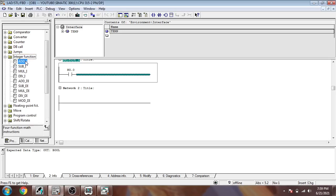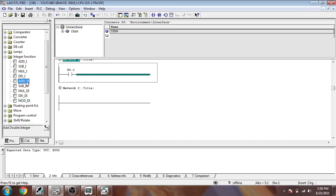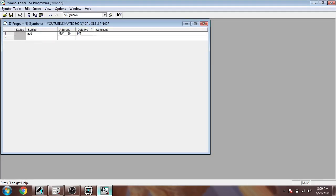This integer function includes add, subtract, multiply, and divide. We will use integer type, not double integer. DI means double integers, I means integer. So first of all, I am creating some symbols.